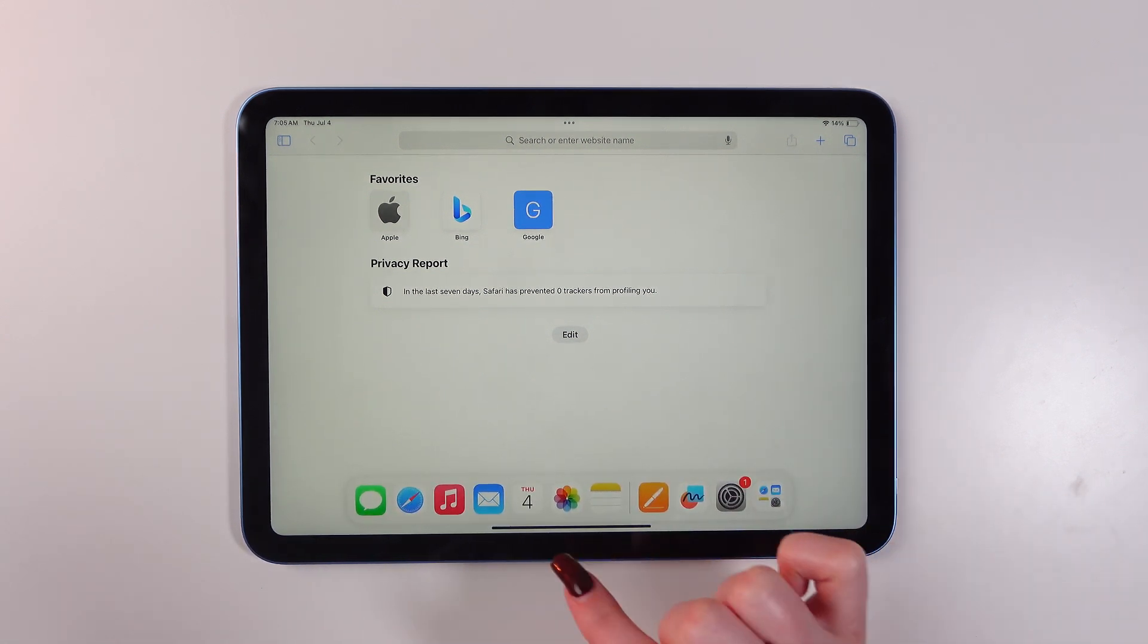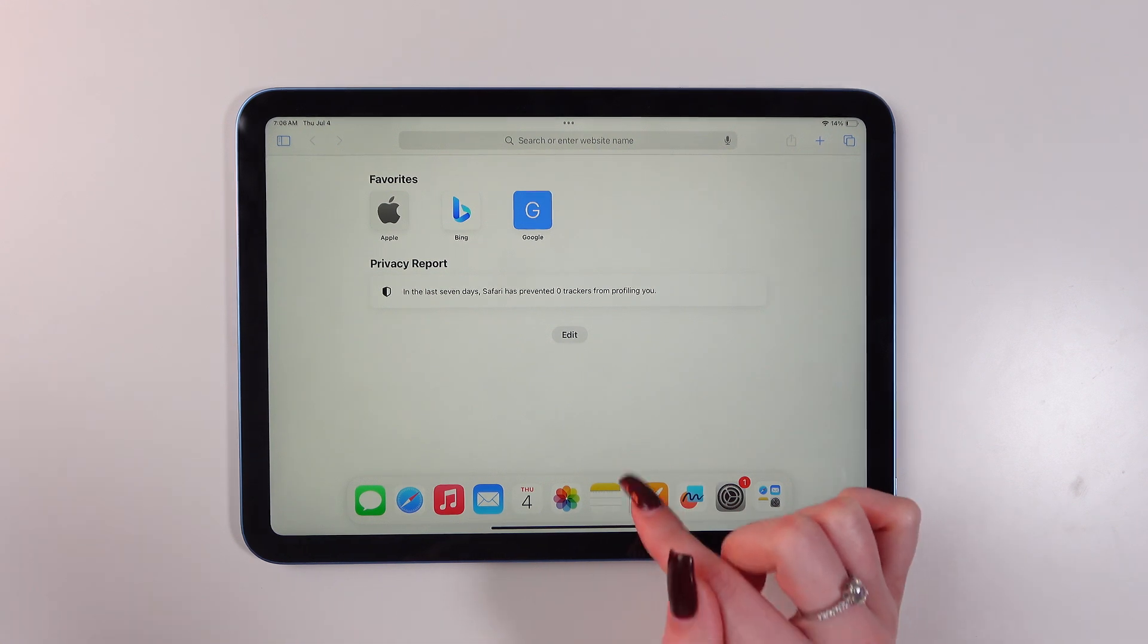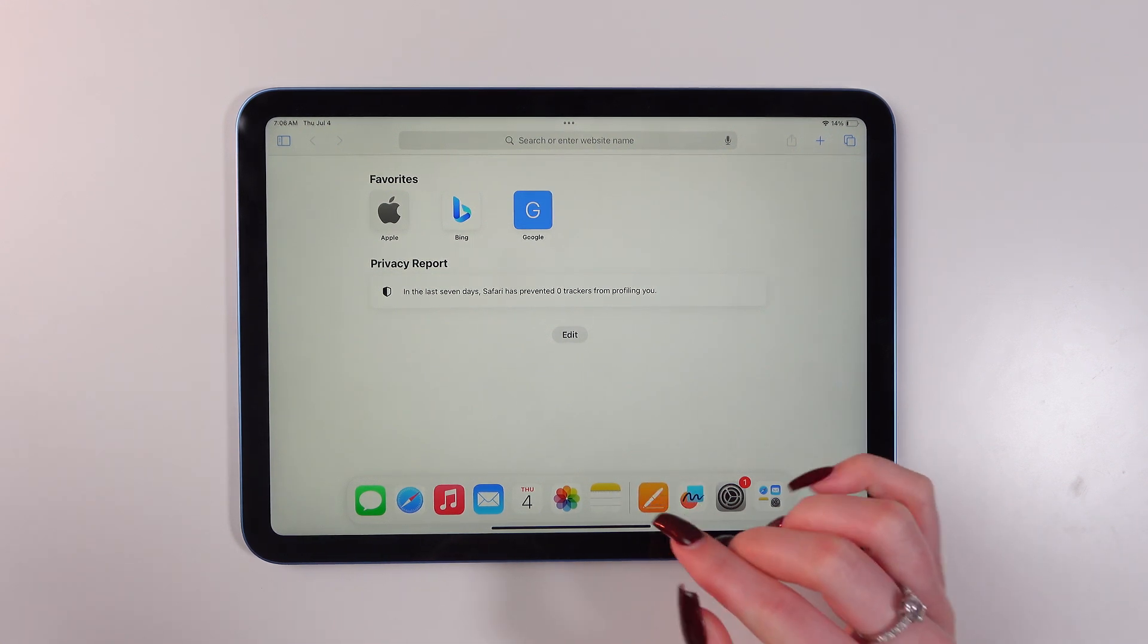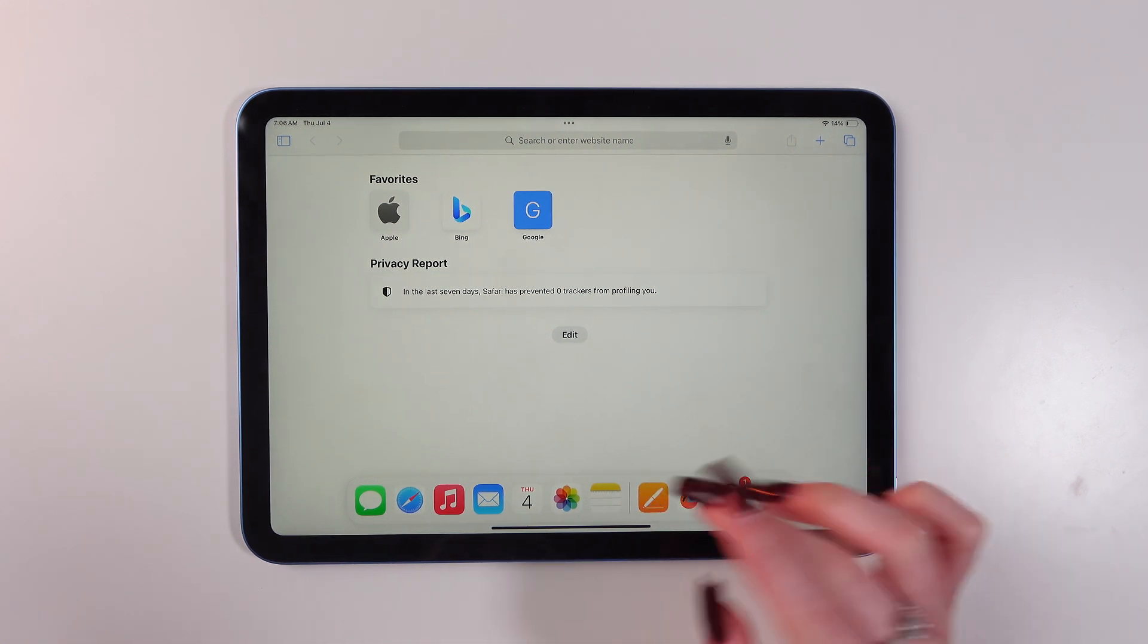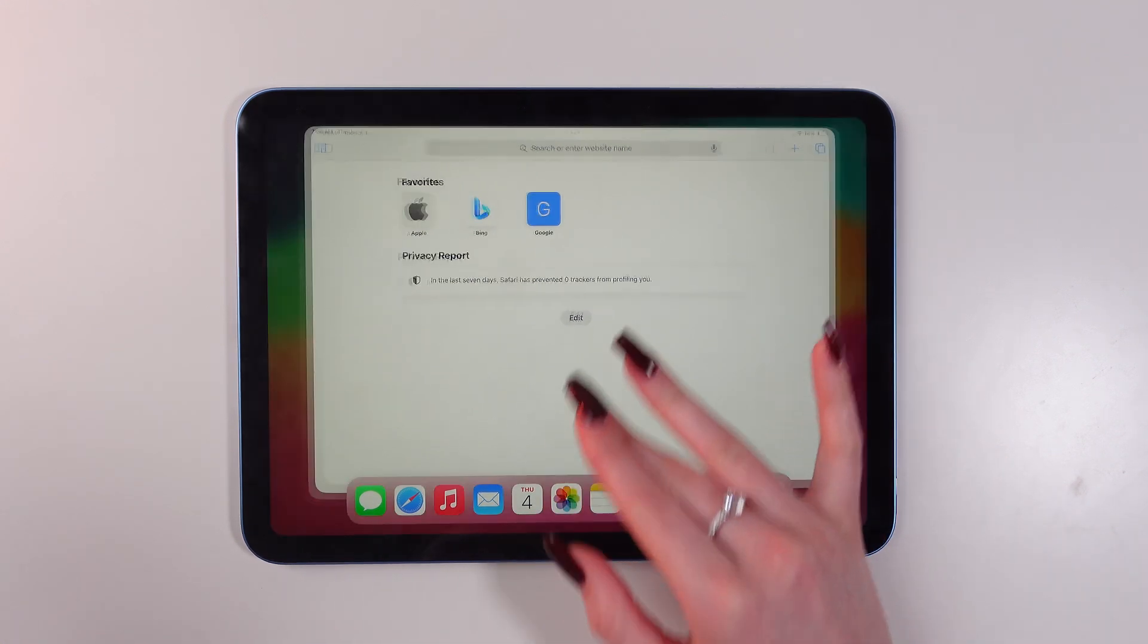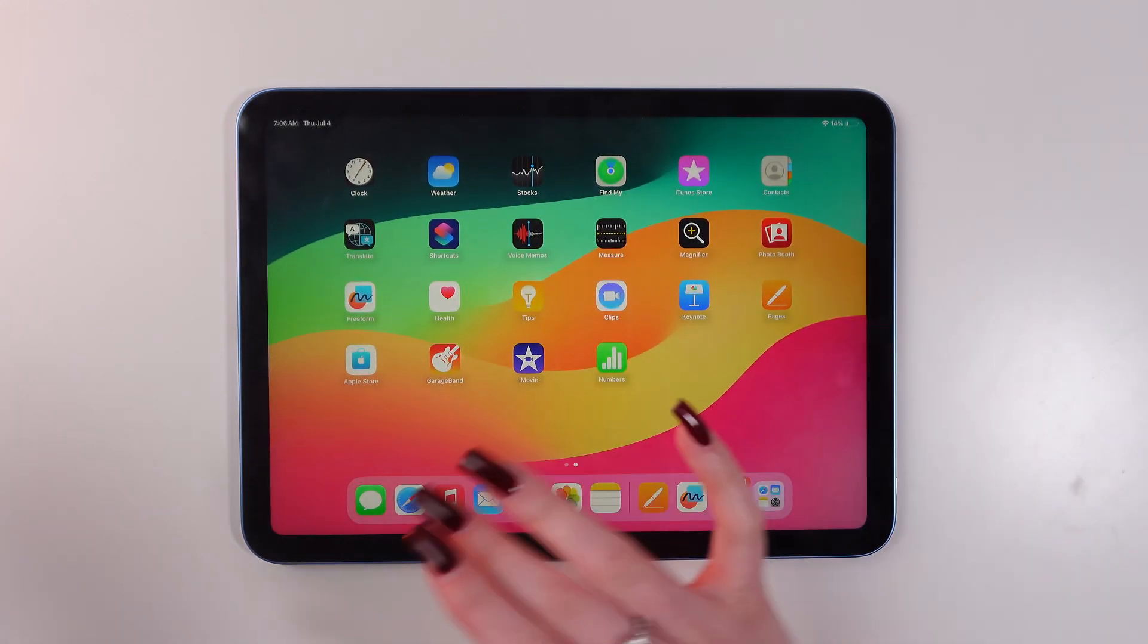You need to do it very carefully and slowly because if you do it aggressively like this you'll just close an app.